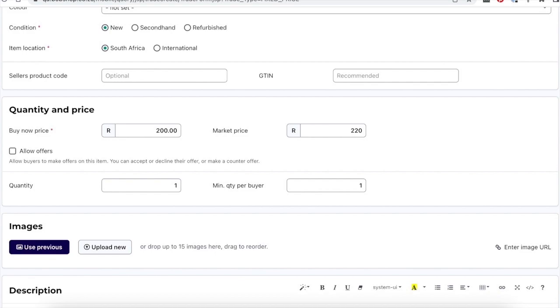When creating an auction listing, you can state a buy now price too. This is called auction with buy now.